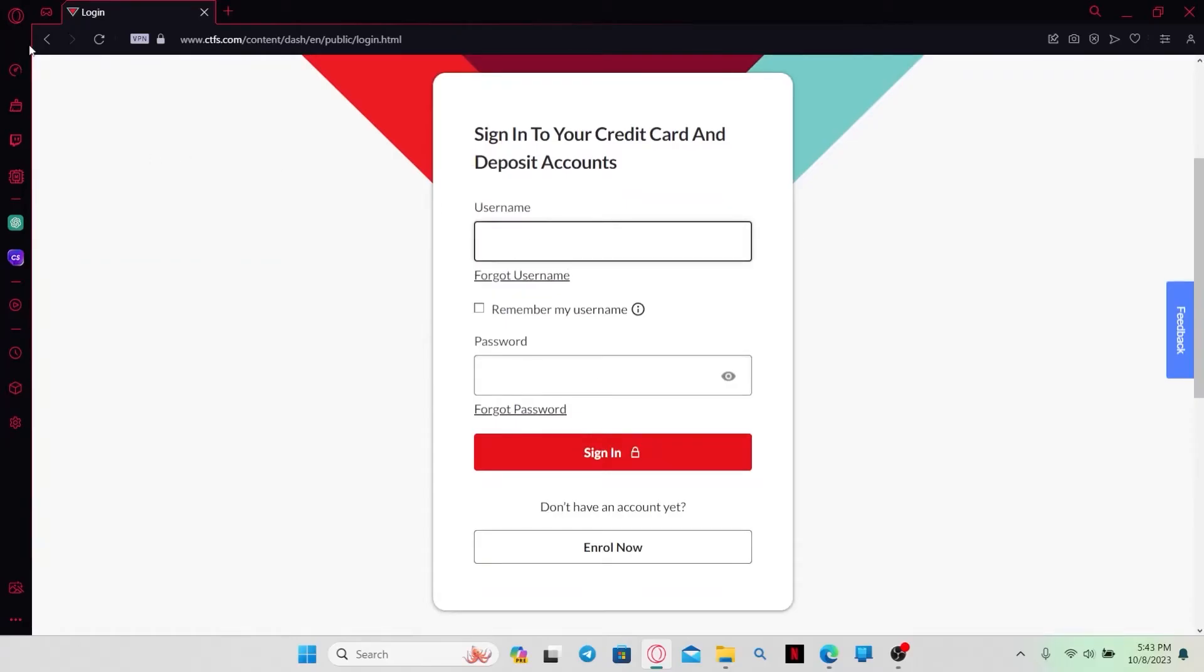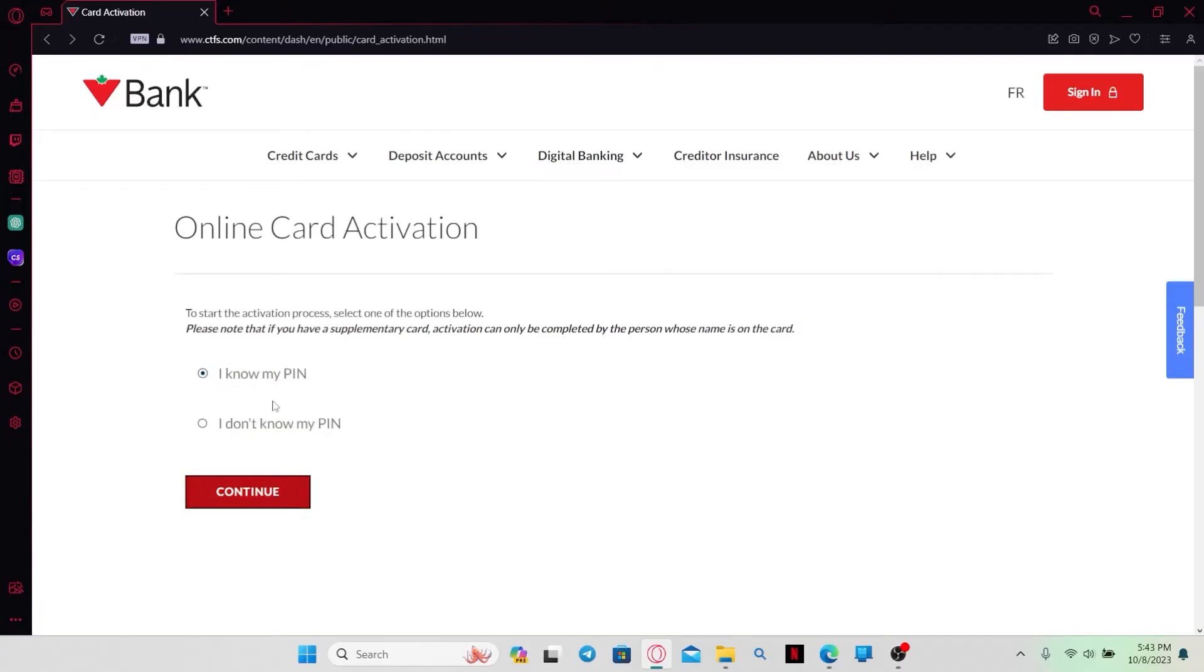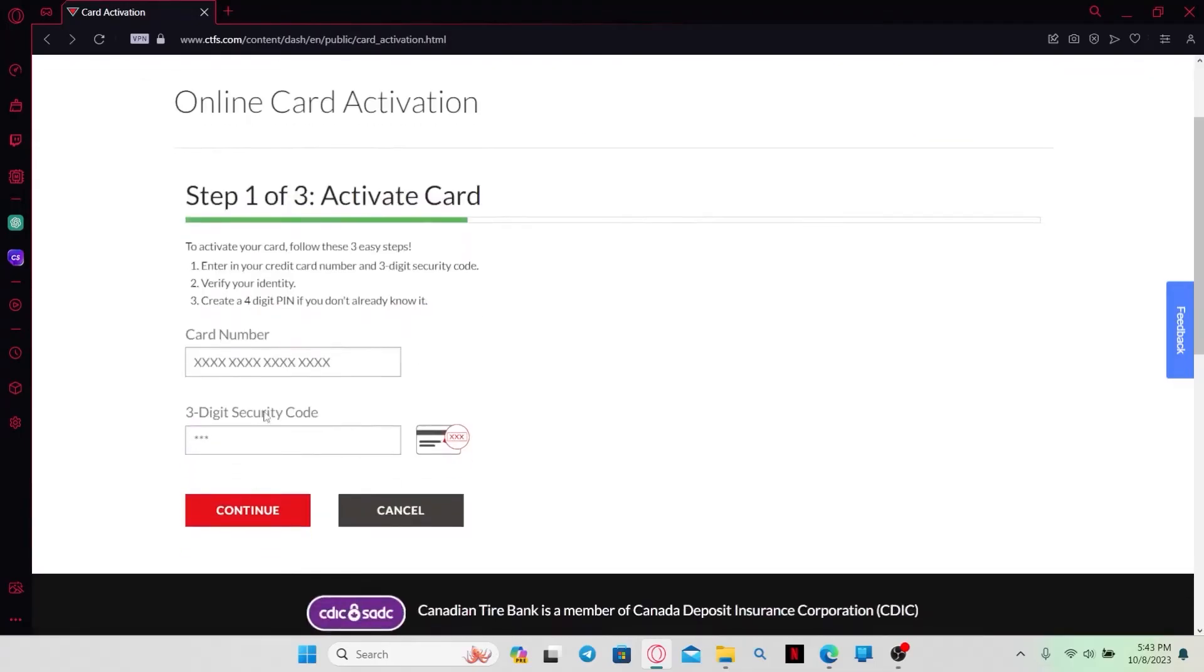You can either sign into your account first to continue with activating your card or you can continue without logging in. Now select whether you know your PIN or not, then click on the Continue button once again.